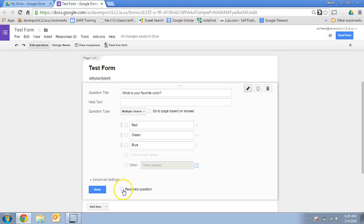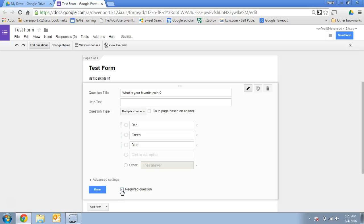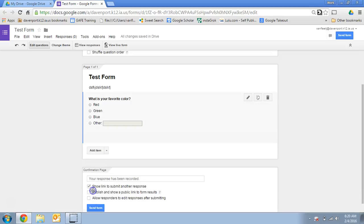You can also decide if a question is required or not, which if you check it required, they will not be able to submit until they finish that question, or it could be an optional question. And then you would hit done.